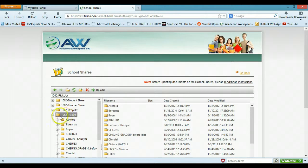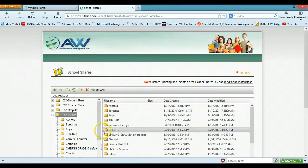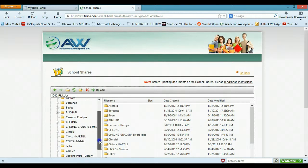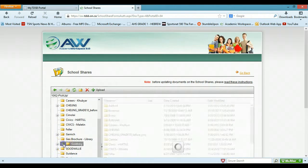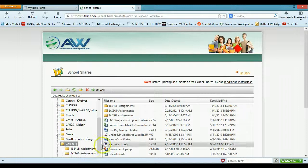And that 1062 is TDSB code for Martin Grove, in case you're wondering. So here you see all the lovely teacher folders, so I'm going to scroll down to mine, of course.